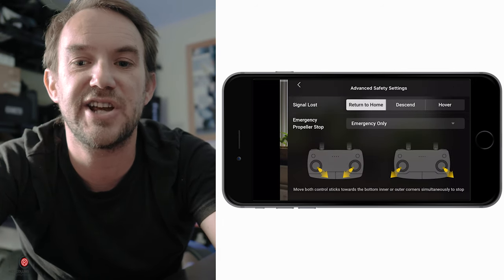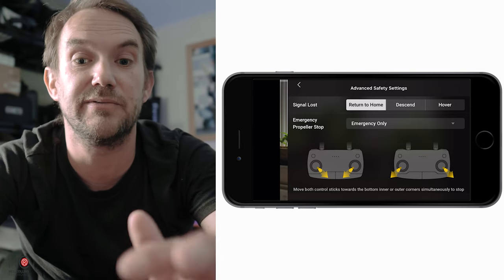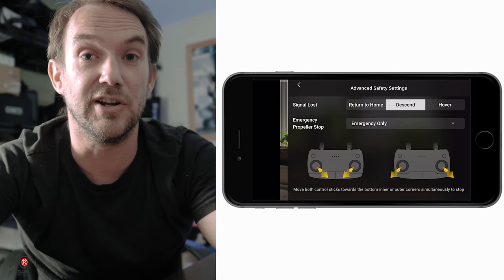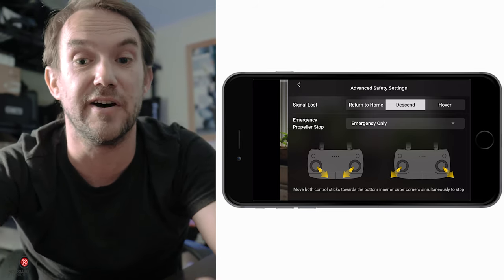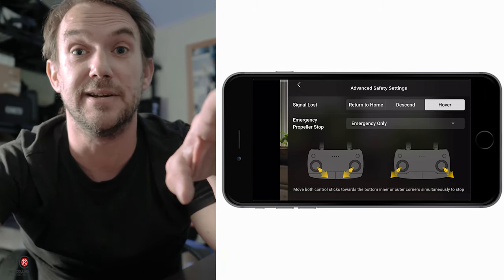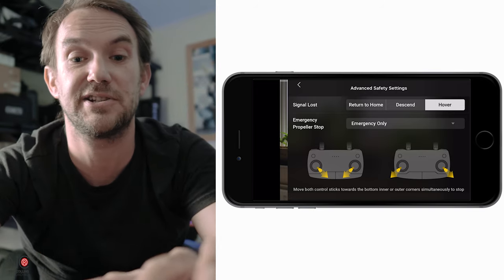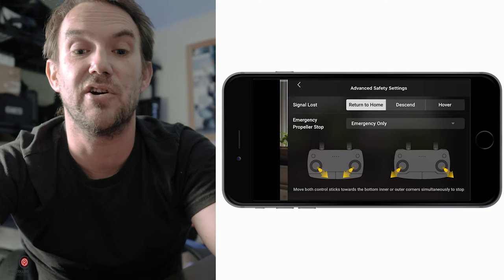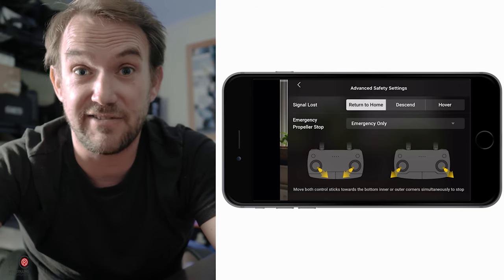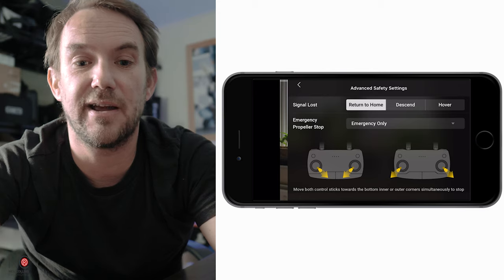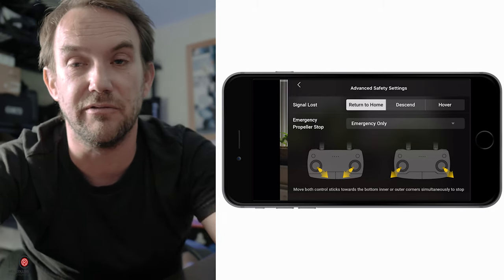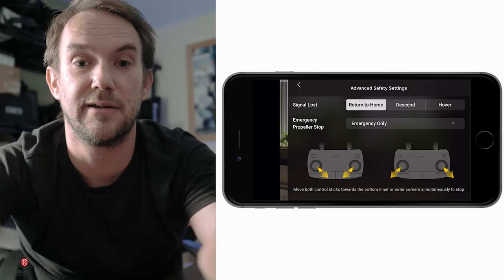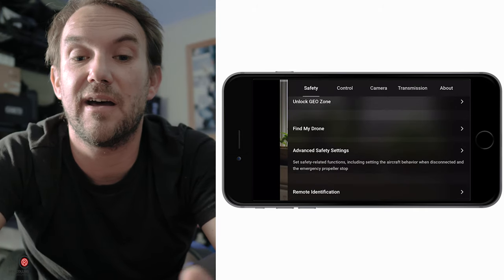Under advanced safety settings, you can change what happens if signal is lost: return to home, descend and land, or hover until the connection comes back. I keep mine set to return to home. You can also configure the emergency propeller stop - if something is heading toward you and you need to get out of the sky immediately, hitting your joysticks in the set formation will cut the propellers.